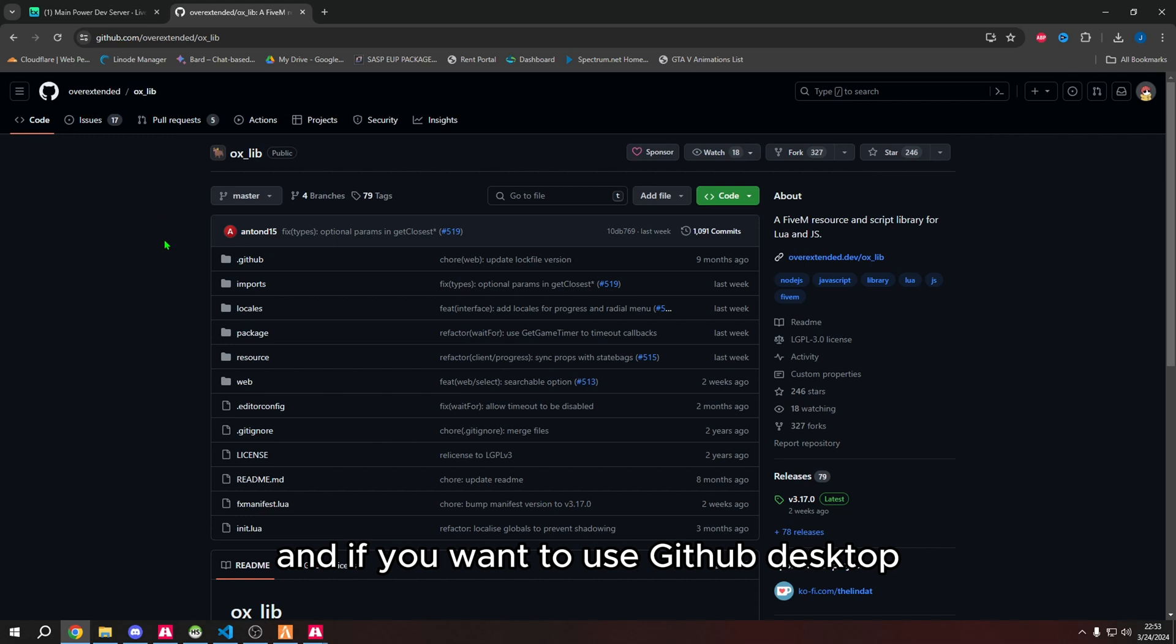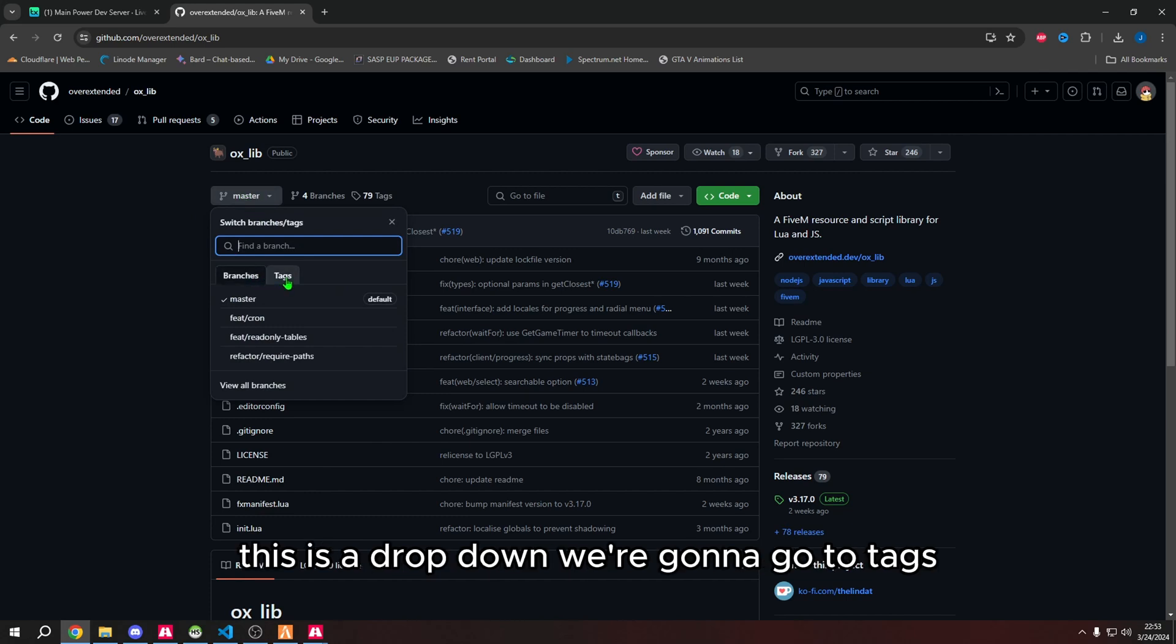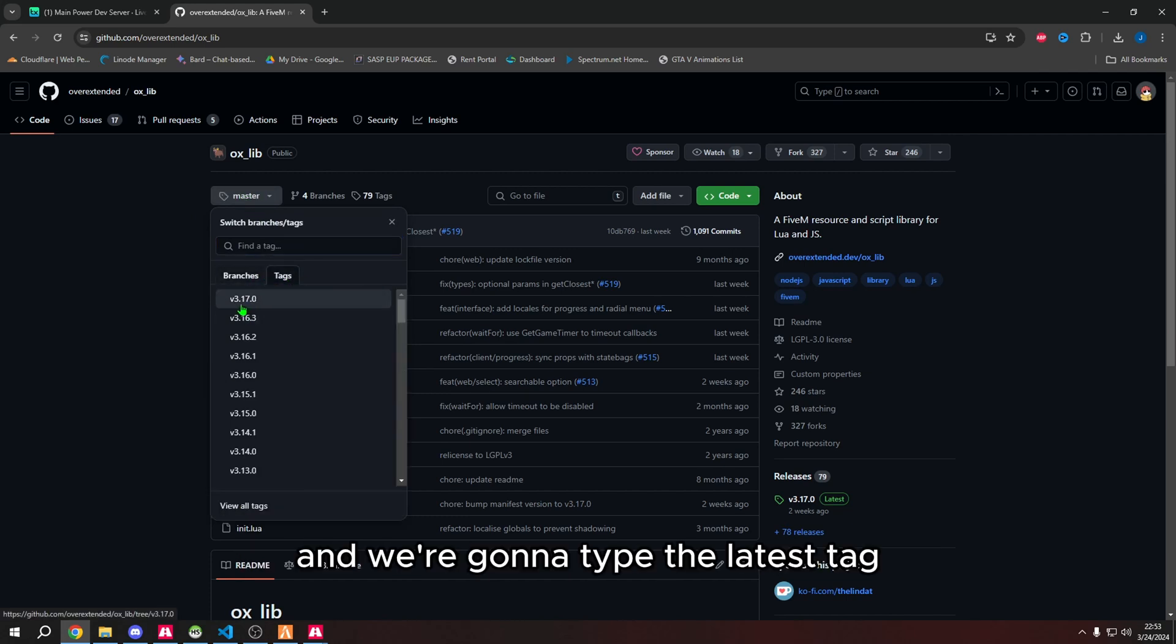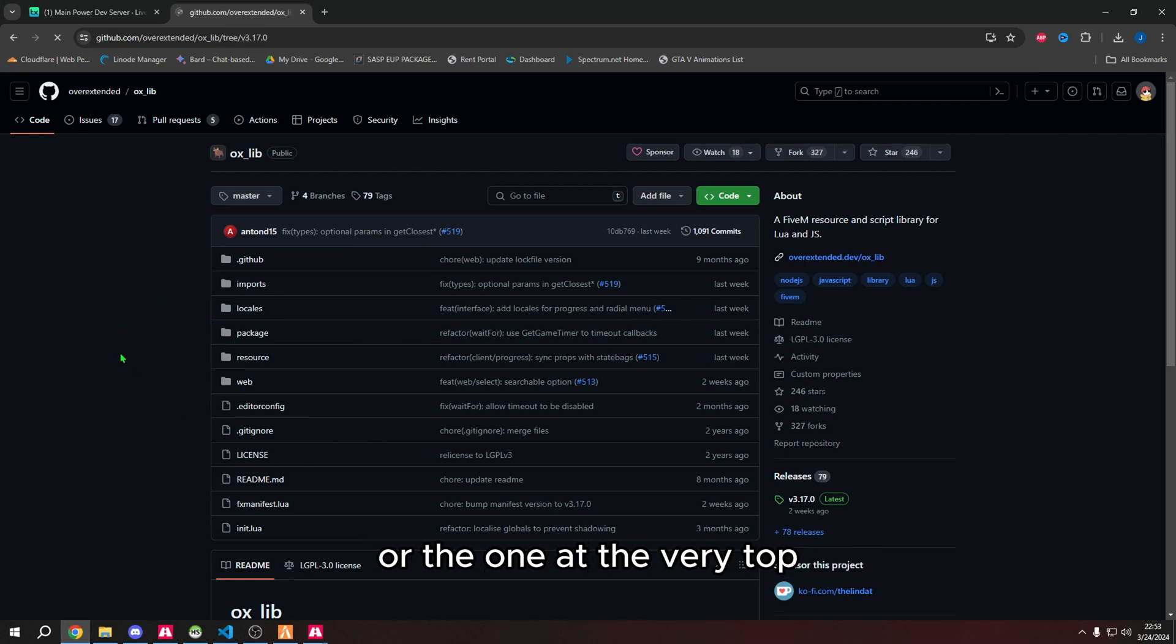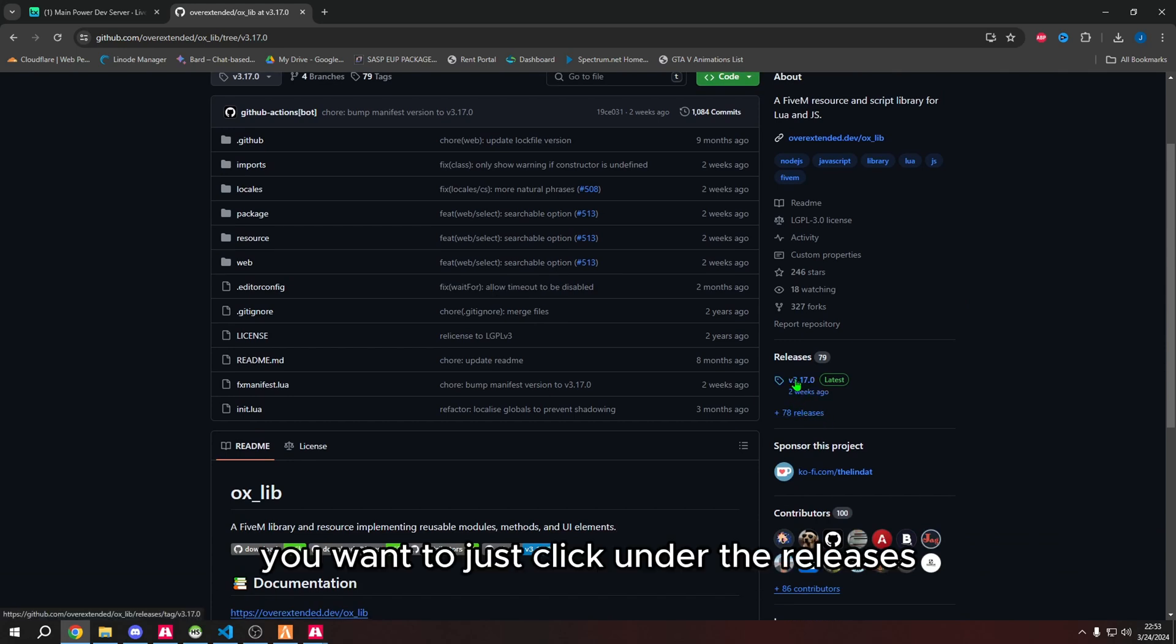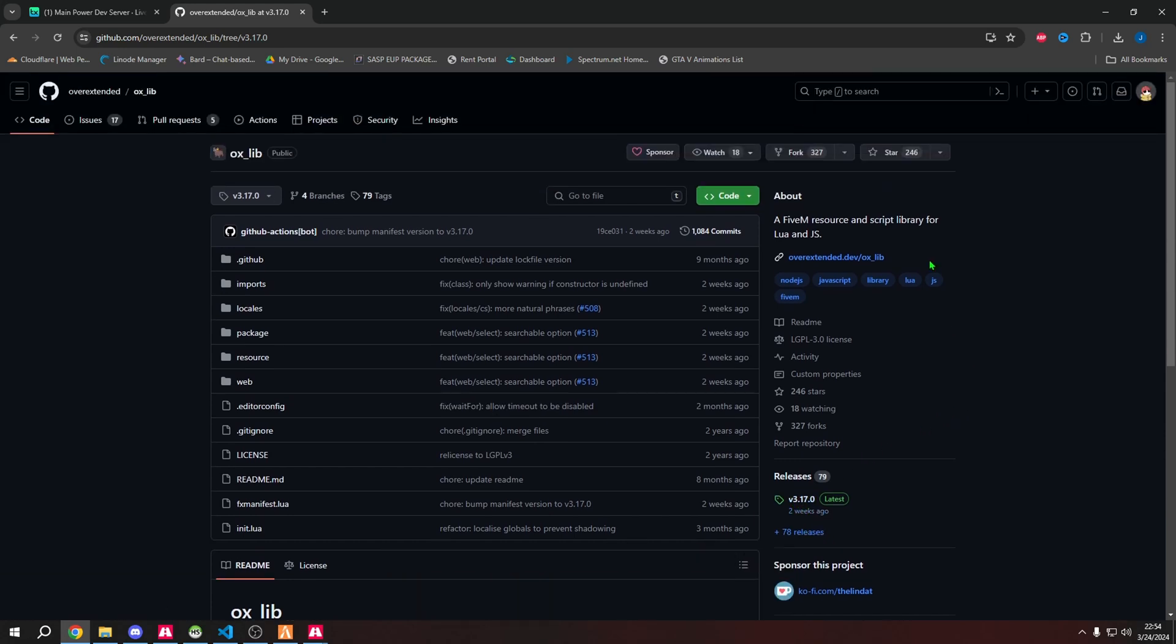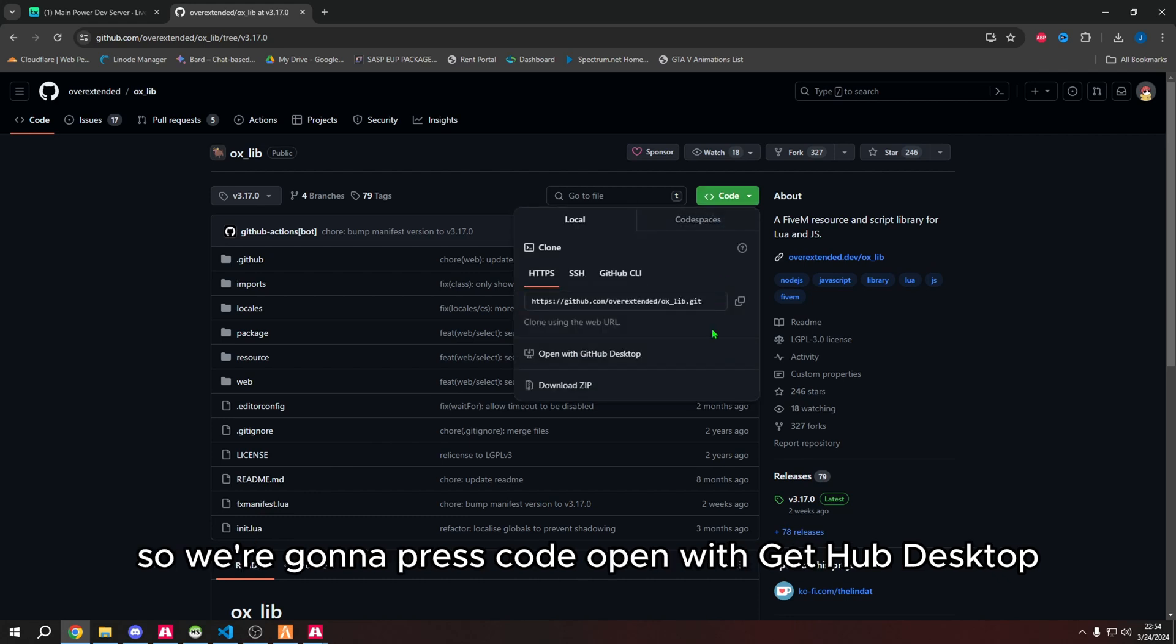If you want to use GitHub Desktop, press where it says master, this dropdown. Go to tags and select the latest tag or the one at the very top. If you don't have GitHub Desktop, you can just click under releases and download the zip file.